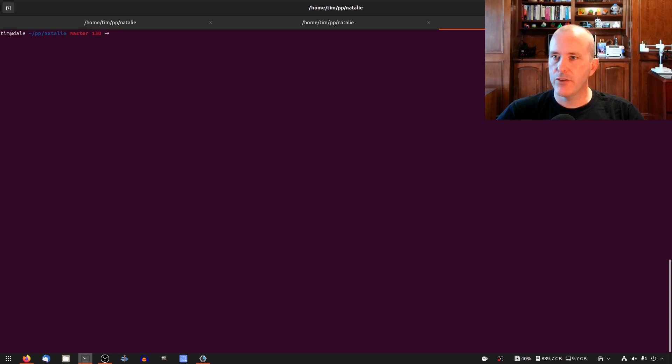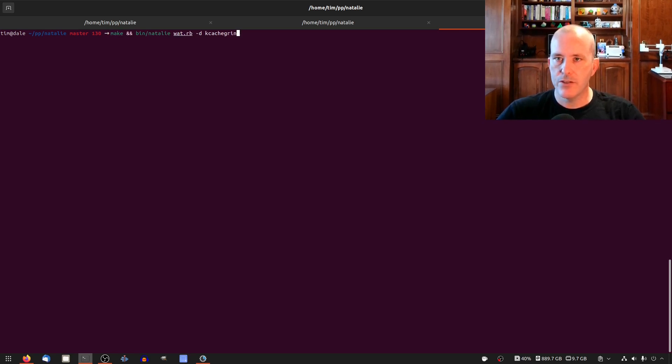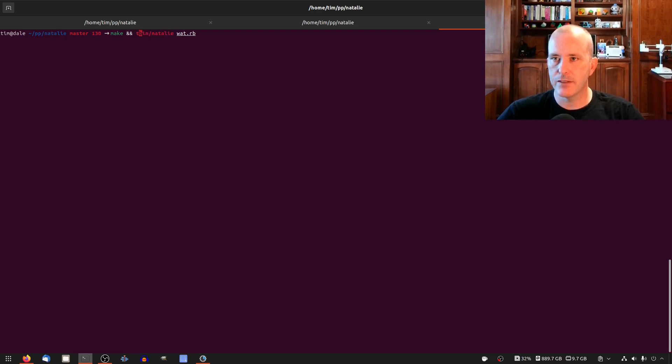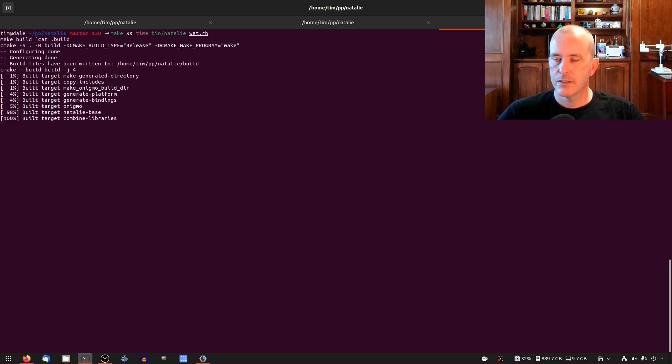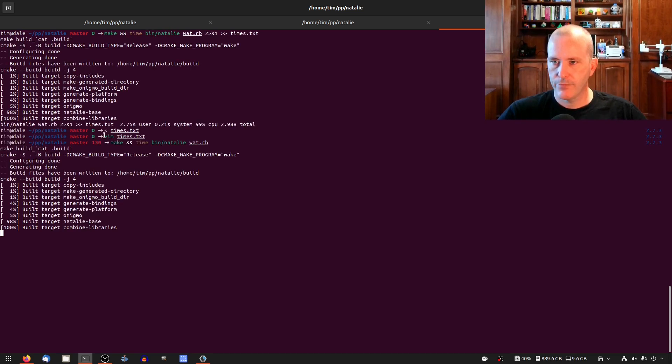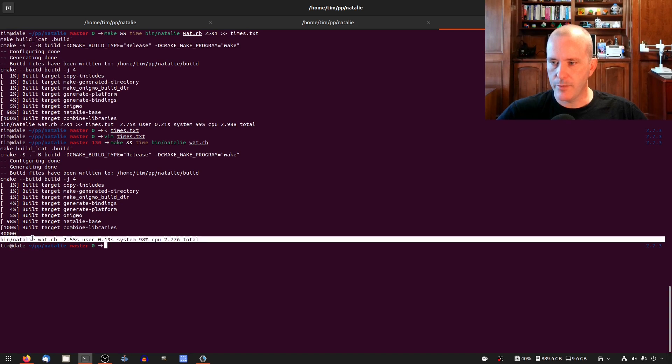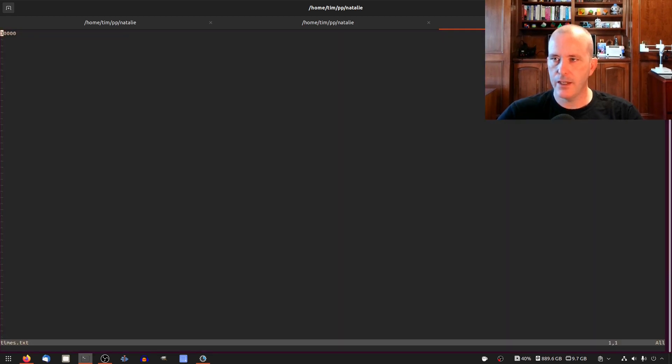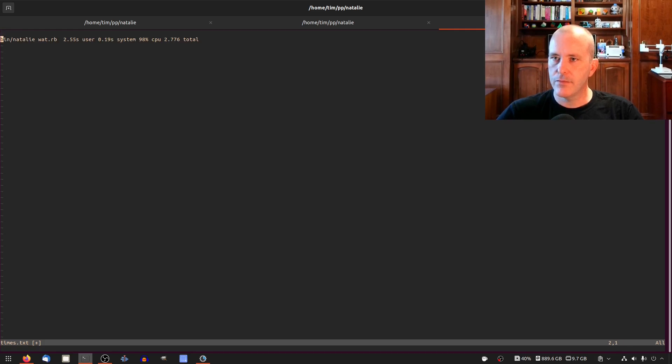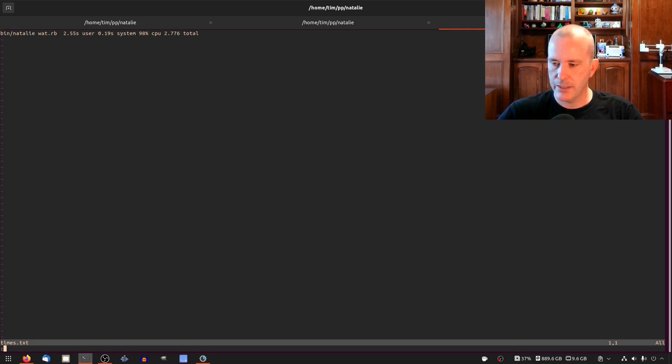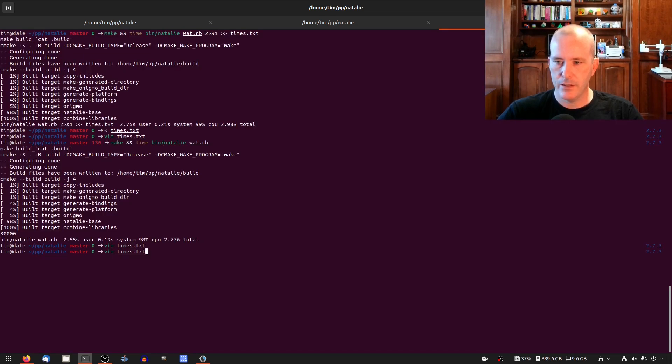Okay first, I forgot I wanted to run time on this. Copy this times txt. I want sort of a comparison before and after so we'll just leave that there okay.